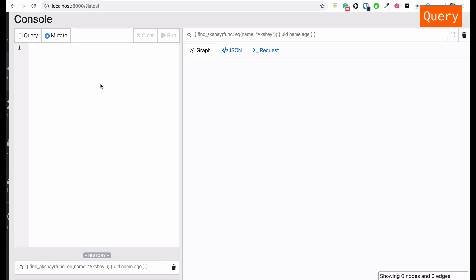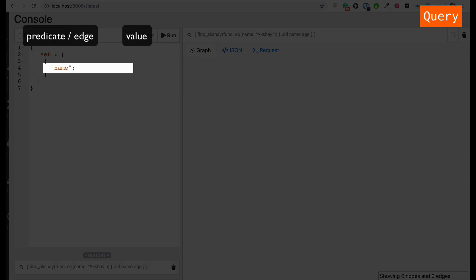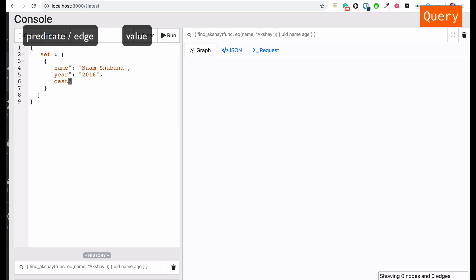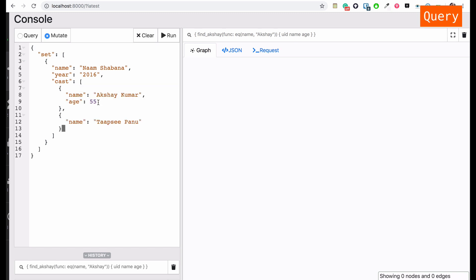Let's add some initial data. I'm going to add a movie inside the mutation tab using the JSON syntax, which accepts a 'set' keyword as a string passed as an array. I'm going to add an object inside this array — this is going to be our first movie. The movie name is 'Nam Shabana', and the cast who worked in this movie is an array of objects. I'll quickly add a few actors and run this mutation.